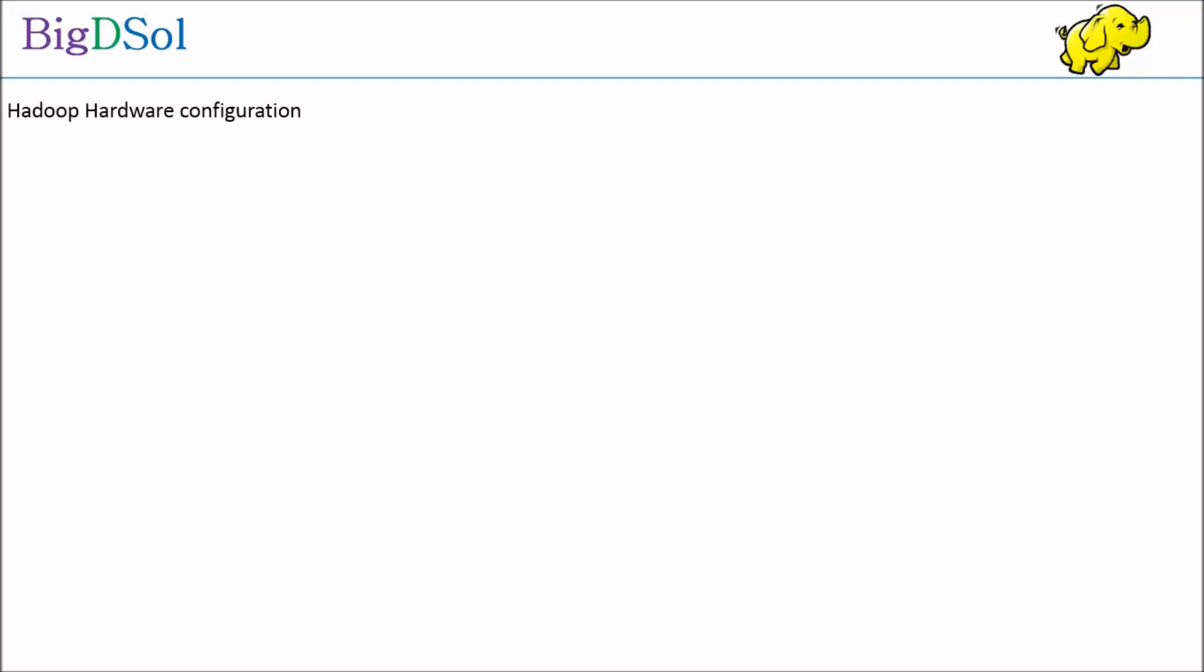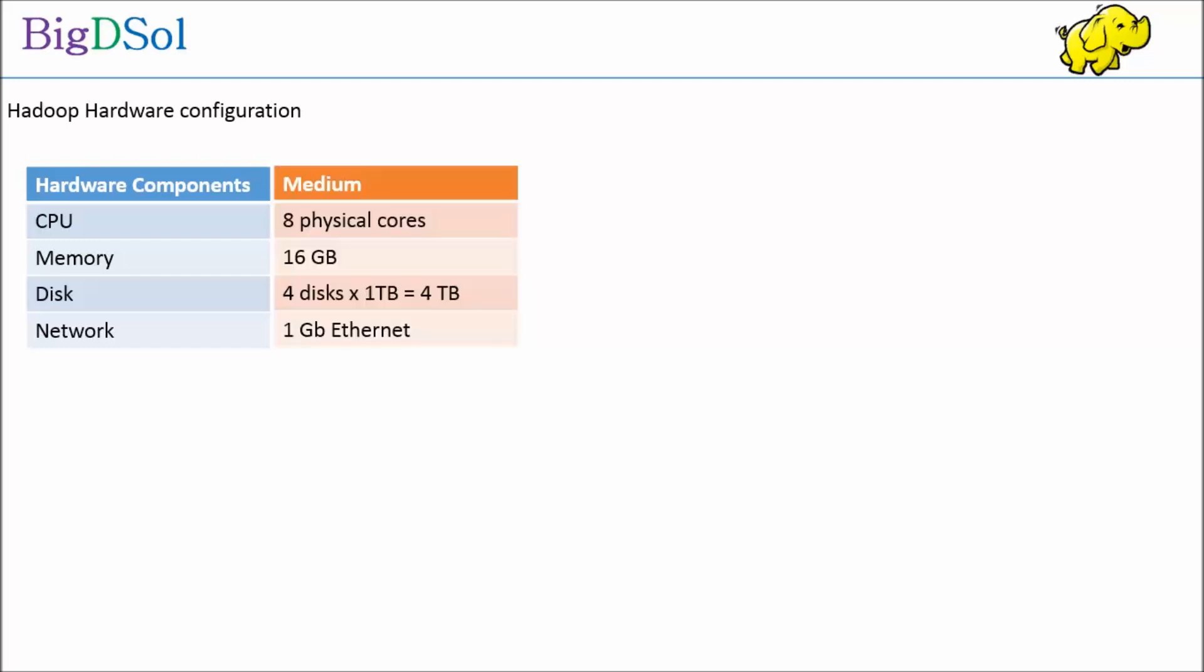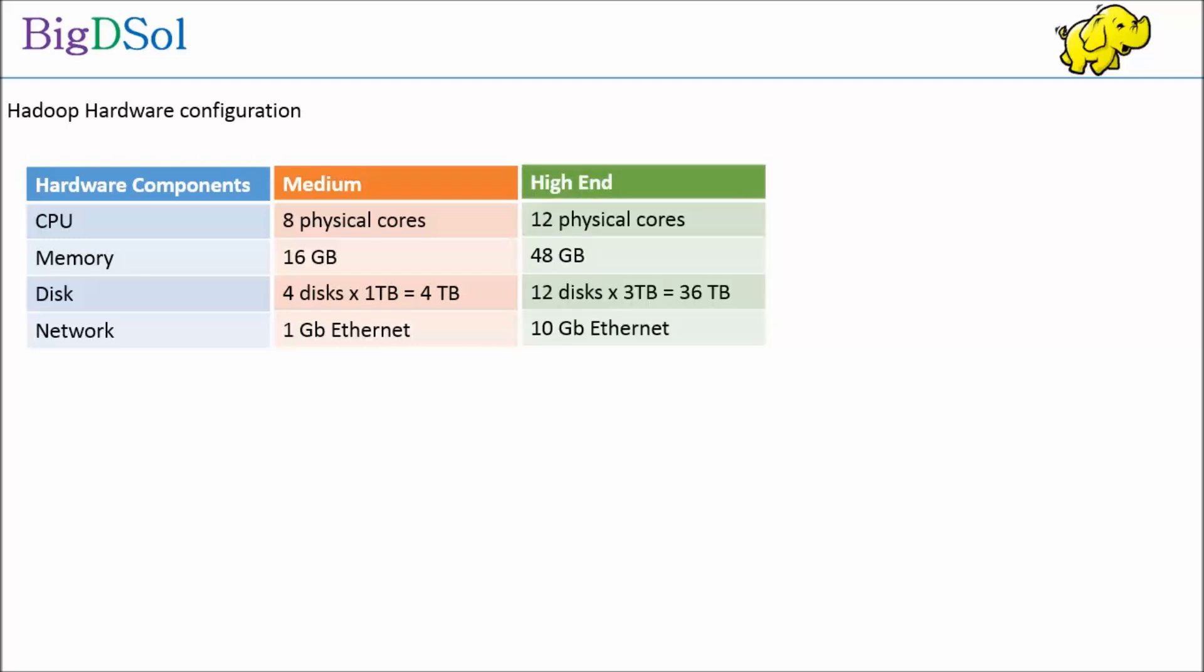Now the question comes: how does a typical Hadoop enterprise level node configuration look like? As you can see, a Hadoop node configuration, which is of course commodity hardware, medium one having 8 physical cores, 16 gigabytes RAM, 4 terabytes of disk space. Whereas a high end looks like having 12 physical cores, 48 gigabytes RAM, 36 terabytes disk space. These kind of machines cost somewhere 2,000 to 3,000 US dollars.